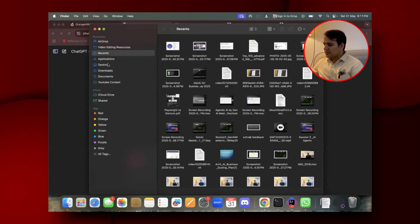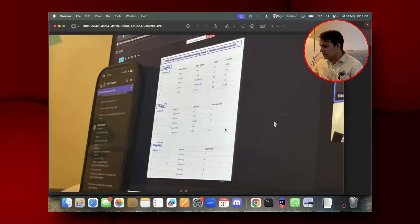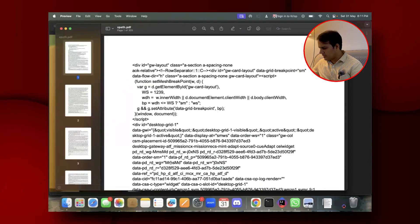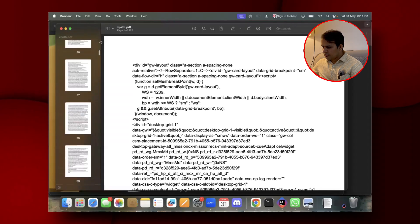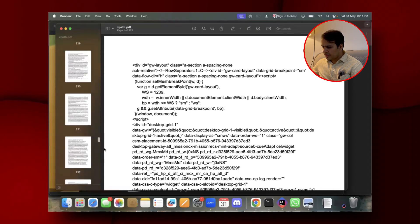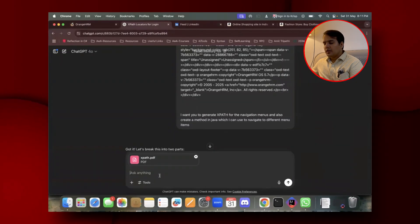This xpath.pdf has almost 200 to 300 pages, so it's not possible to put everything in the chat window directly.